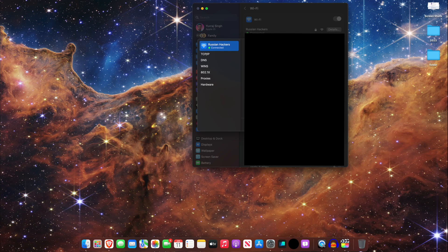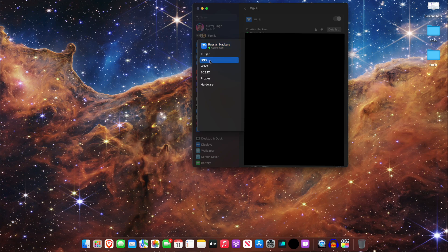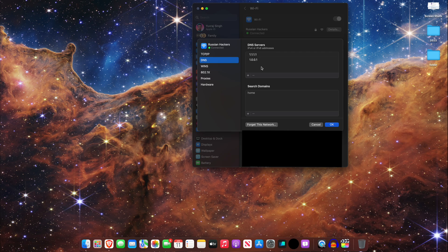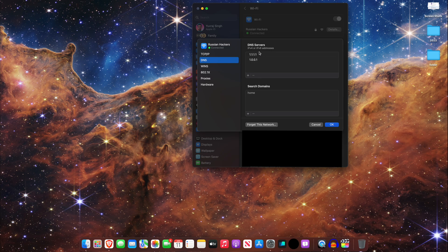Then click on the DNS tab on the left. Then remove any present entries from there and add Cloudflare's DNS servers using the plus icon. And then when you're done, hit save.